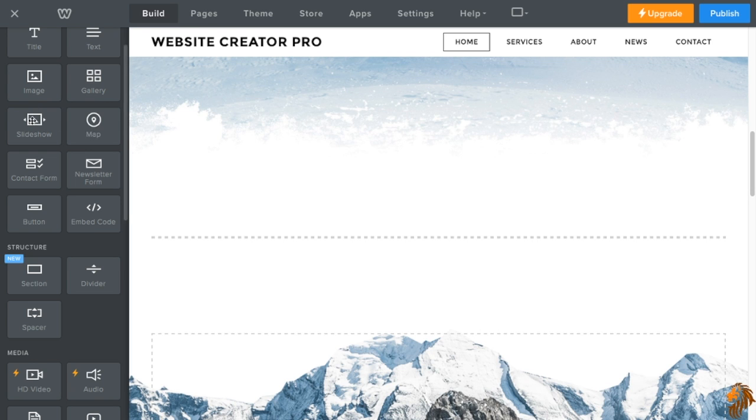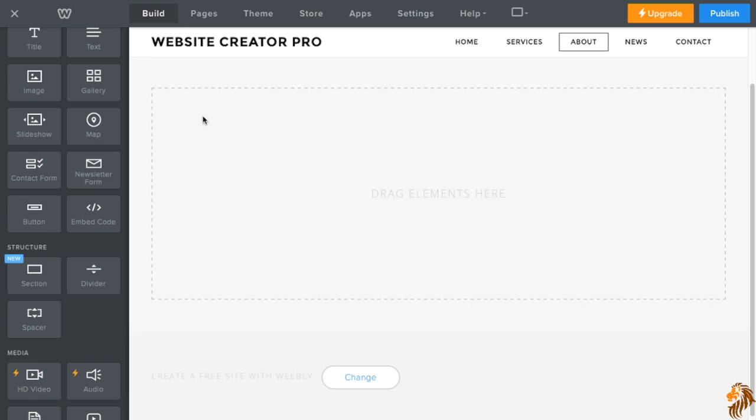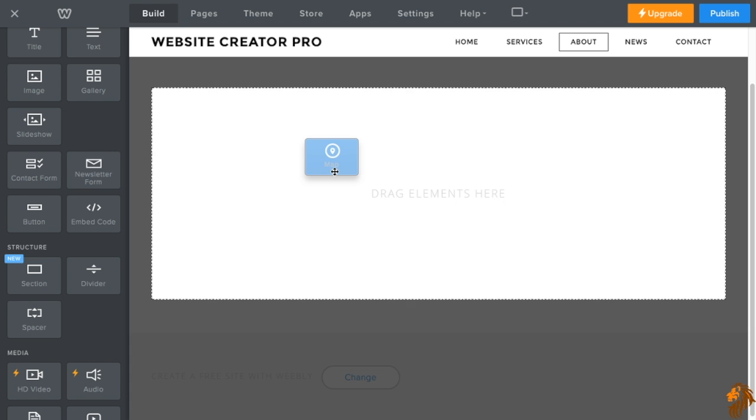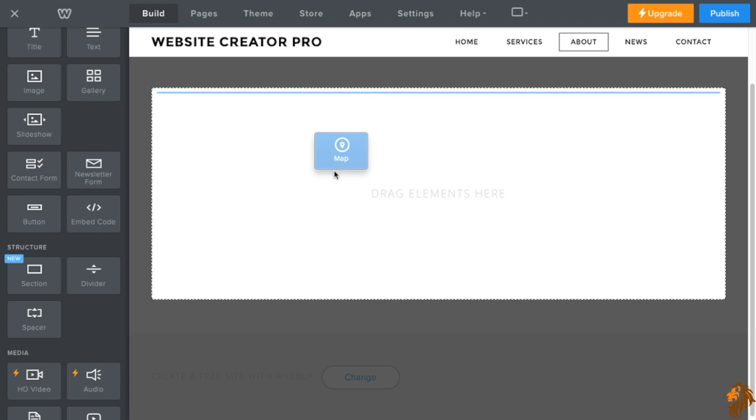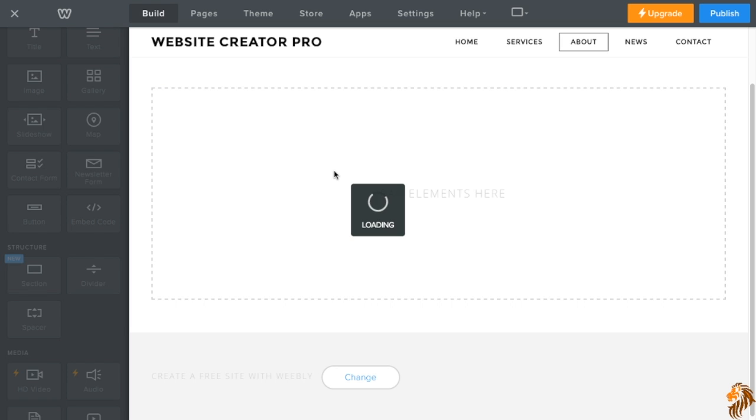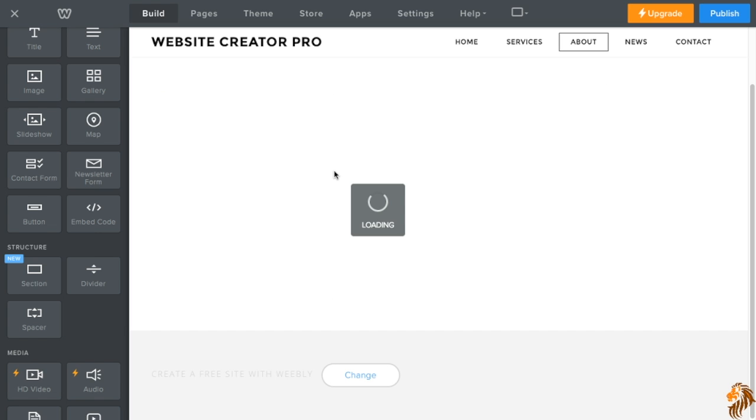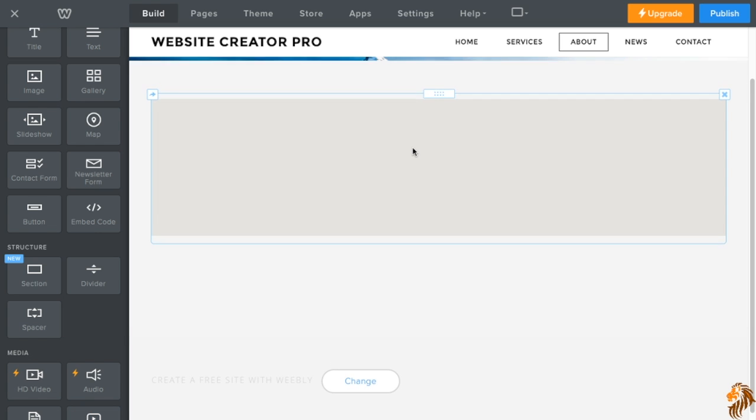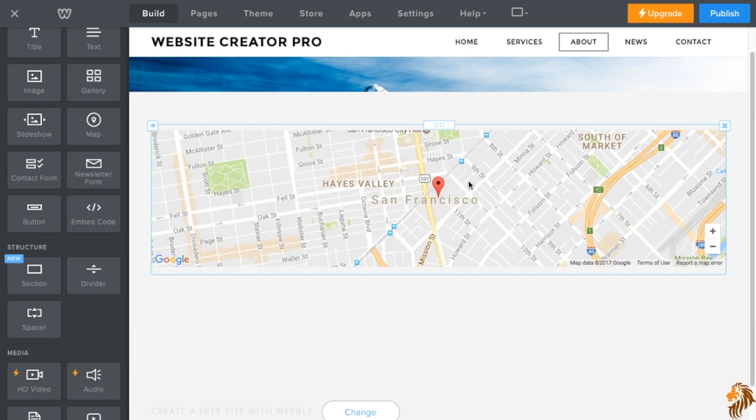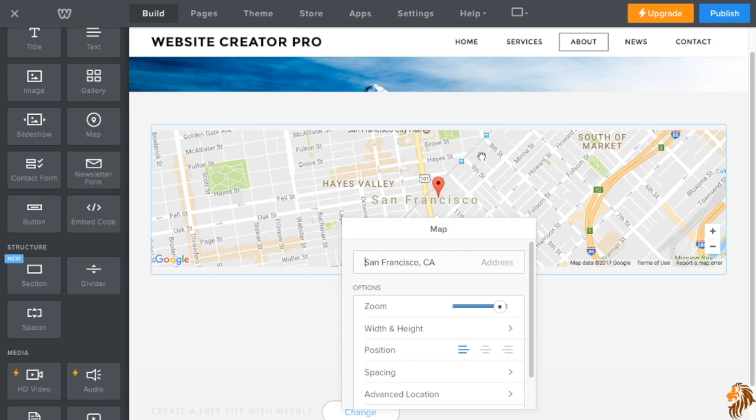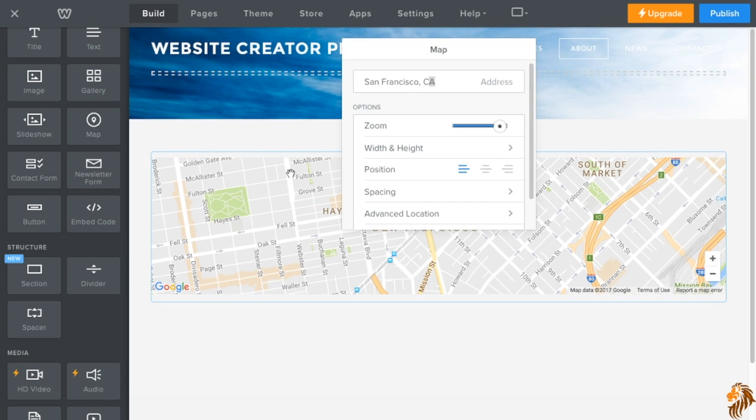So the next thing we're going to do is a map. I find the map goes really well on the about page. So if you're a company, you can automatically tell users where you are. The way a map works, you just go in here and you select your location and it will automatically find it. It's really awesome.